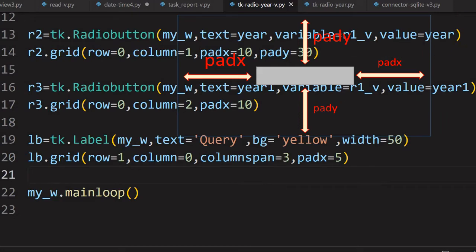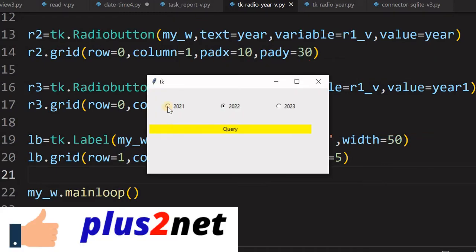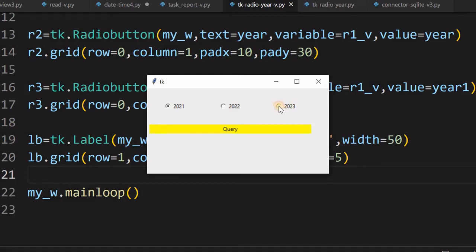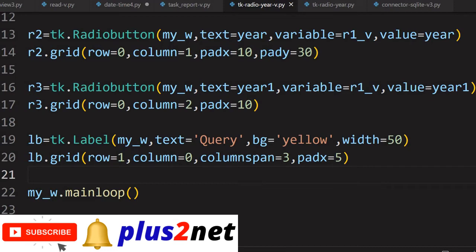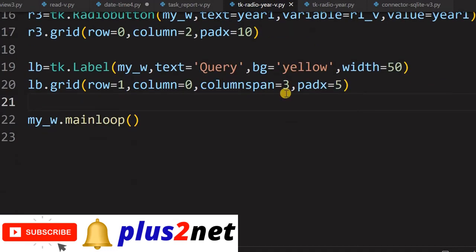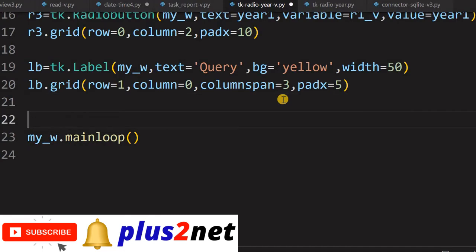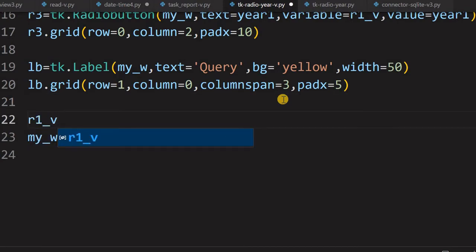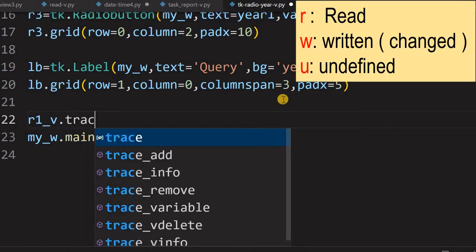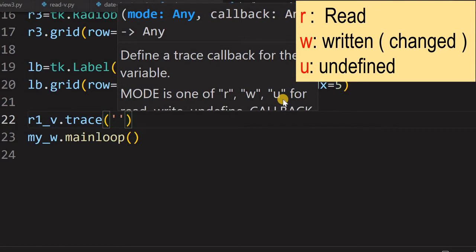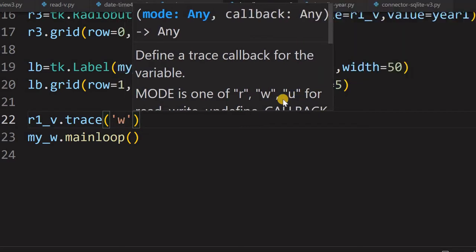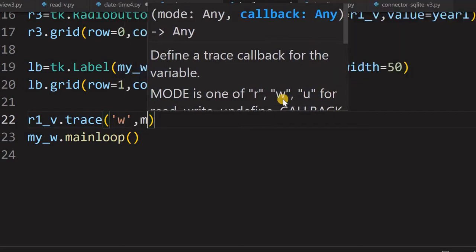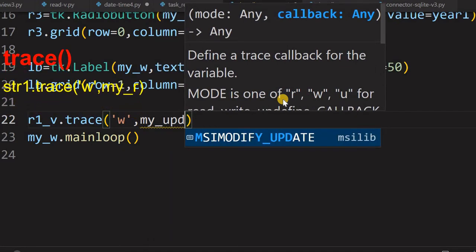Let us run it to see how the window looks. Here it is — you can see three radio buttons. By default it has picked up 2022 because that is the current year, and I can change it to any value. Whenever I change it, dynamically this should display the query. Now we will trigger a function based on the selection. The moment the radio button is selected, one function will trigger. For that we use R1V — our IntVar — with the trace method.